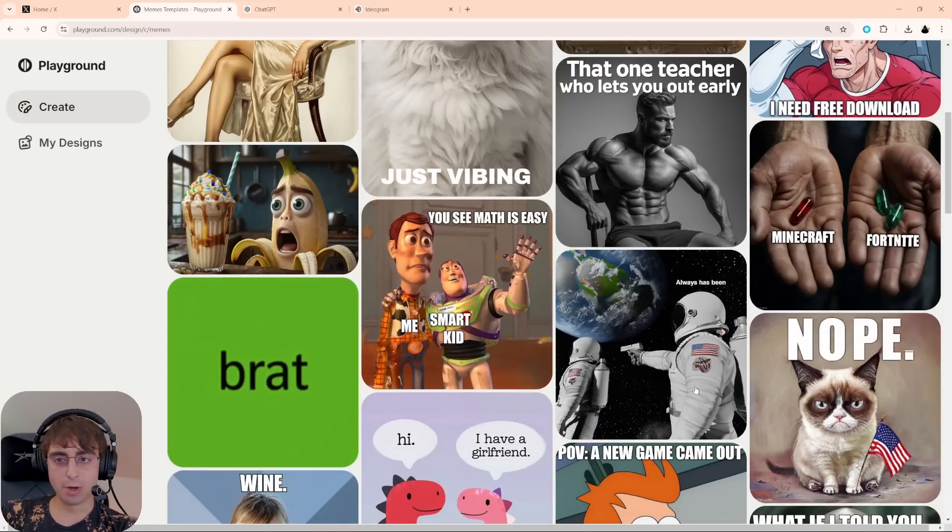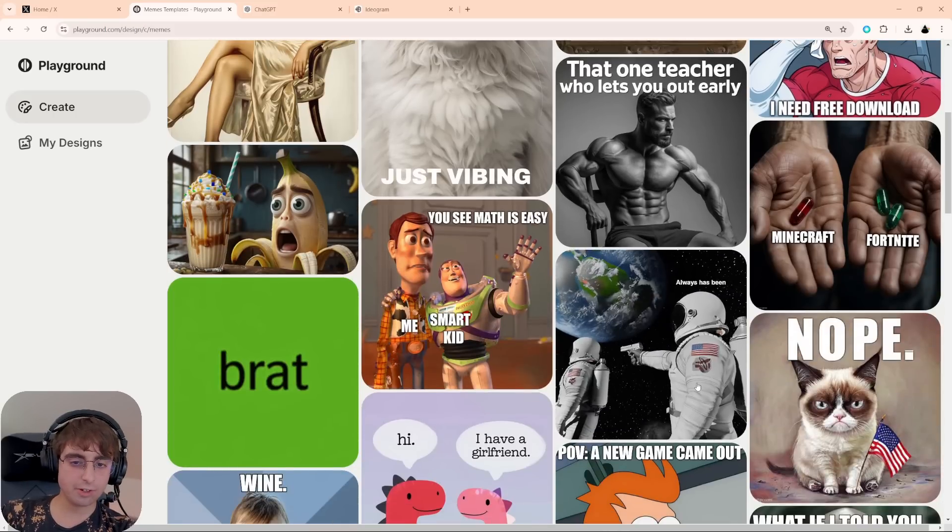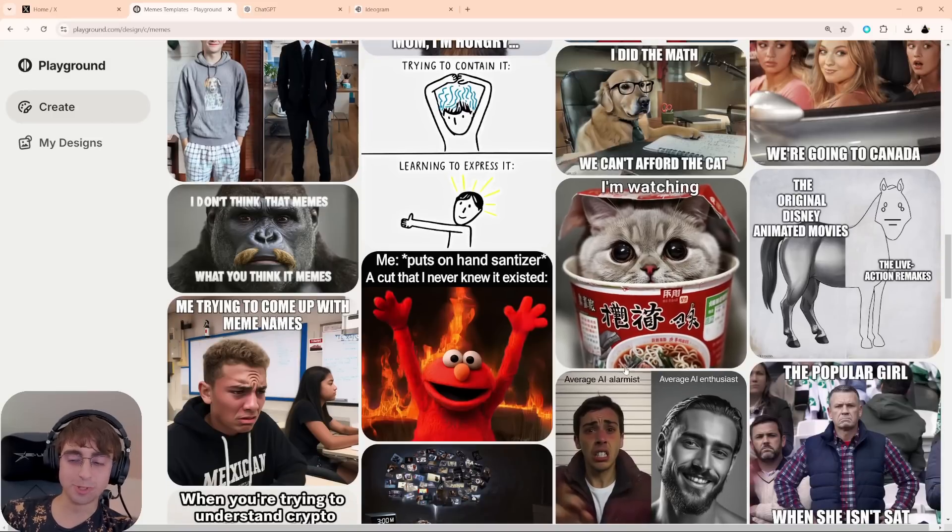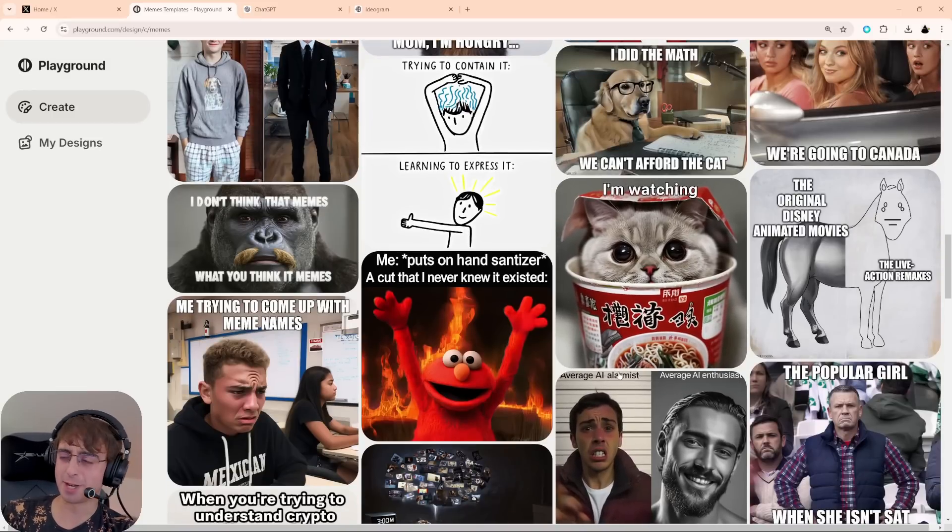It does have a meme mode, although most of these are fairly cringe. If you make anything genuinely funny, send it to my Discord server. I would love to see it.